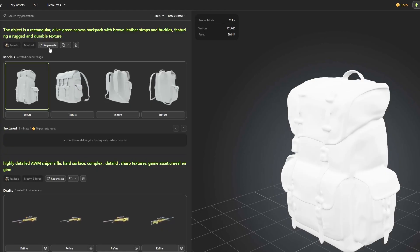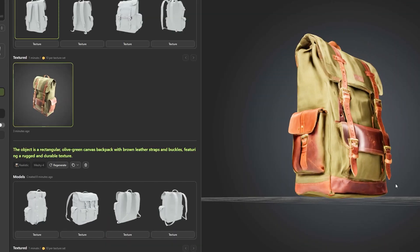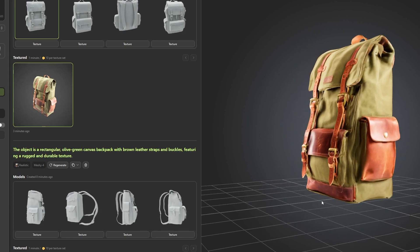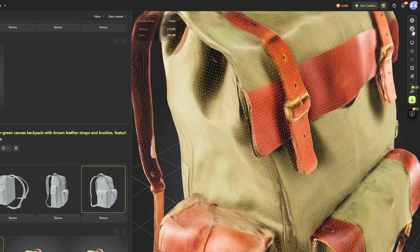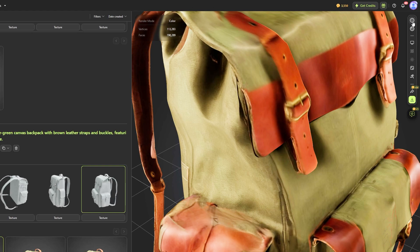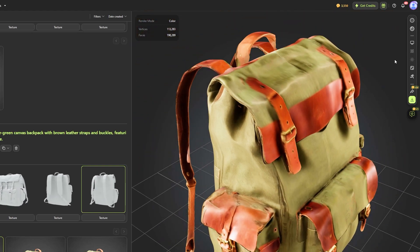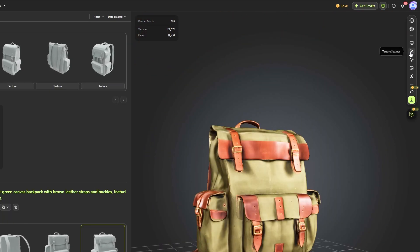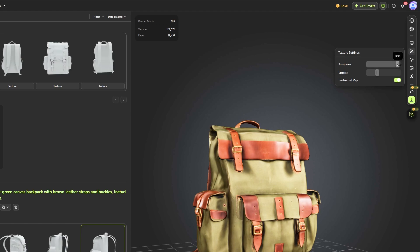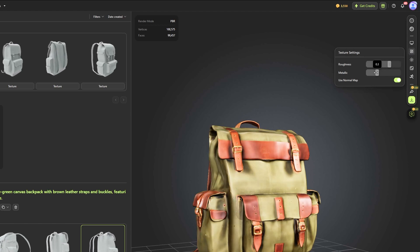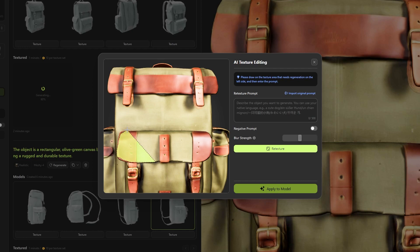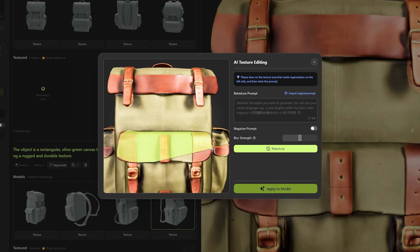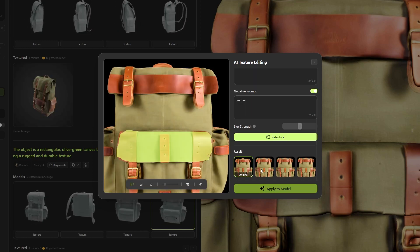If you don't like the result, you can regenerate to get even better results. And under the 3D viewport or preview window, you have a list of options like wireframe or material mode, in addition to display settings and texture settings, where you can adjust the roughness or metalness of the texture. And you can use AI texture editing,